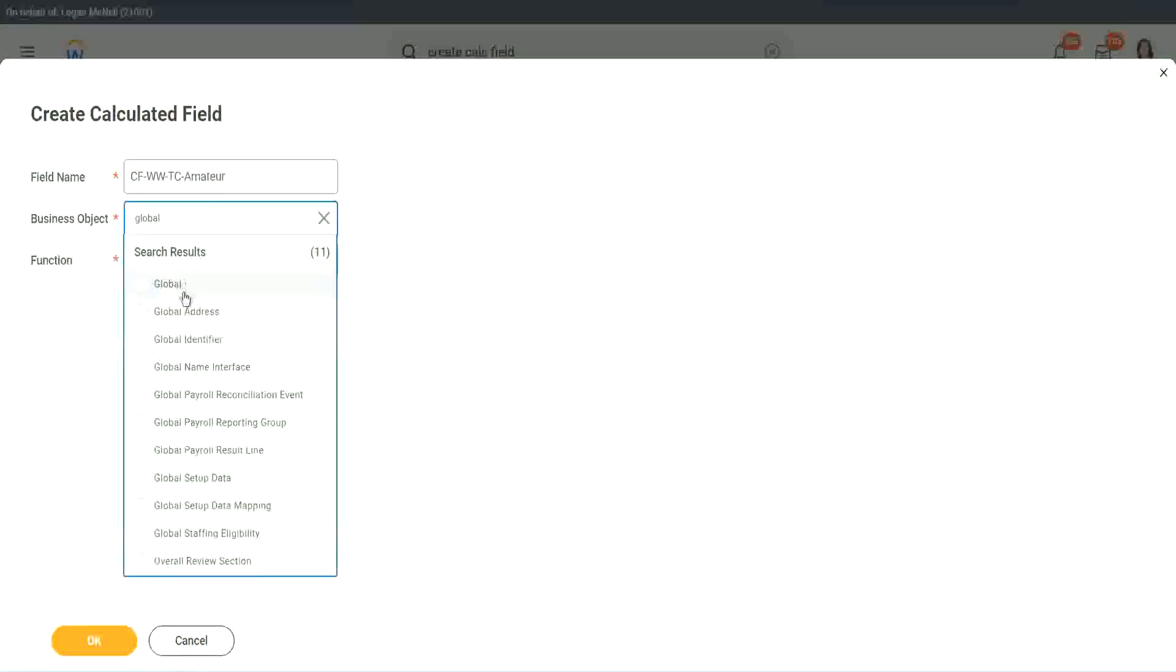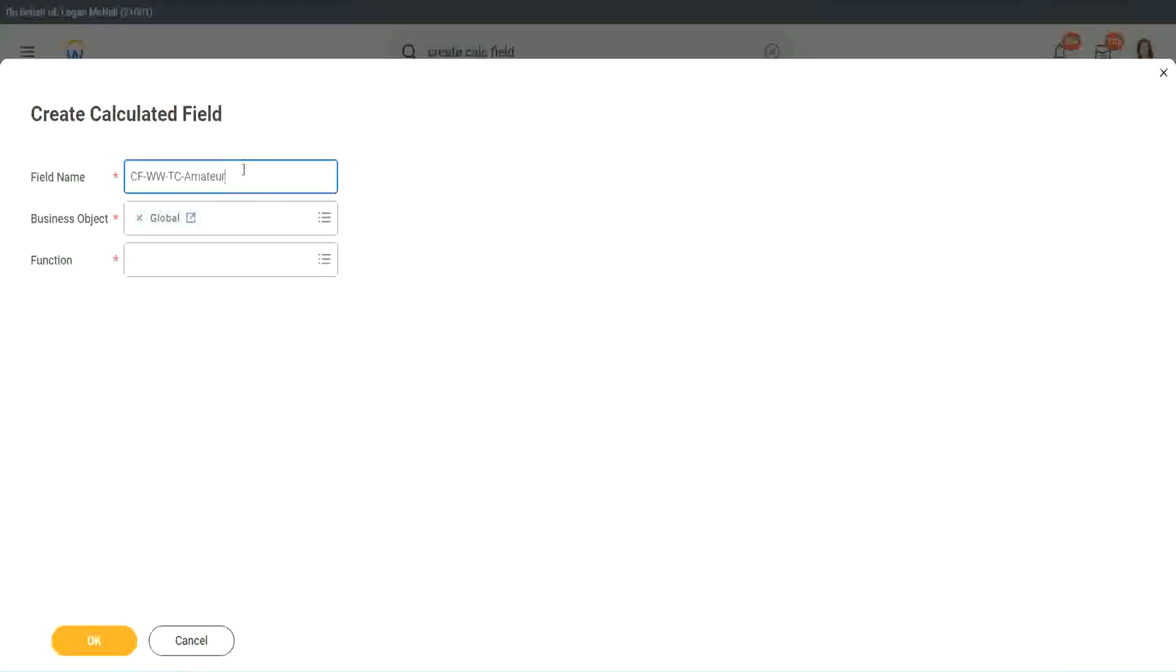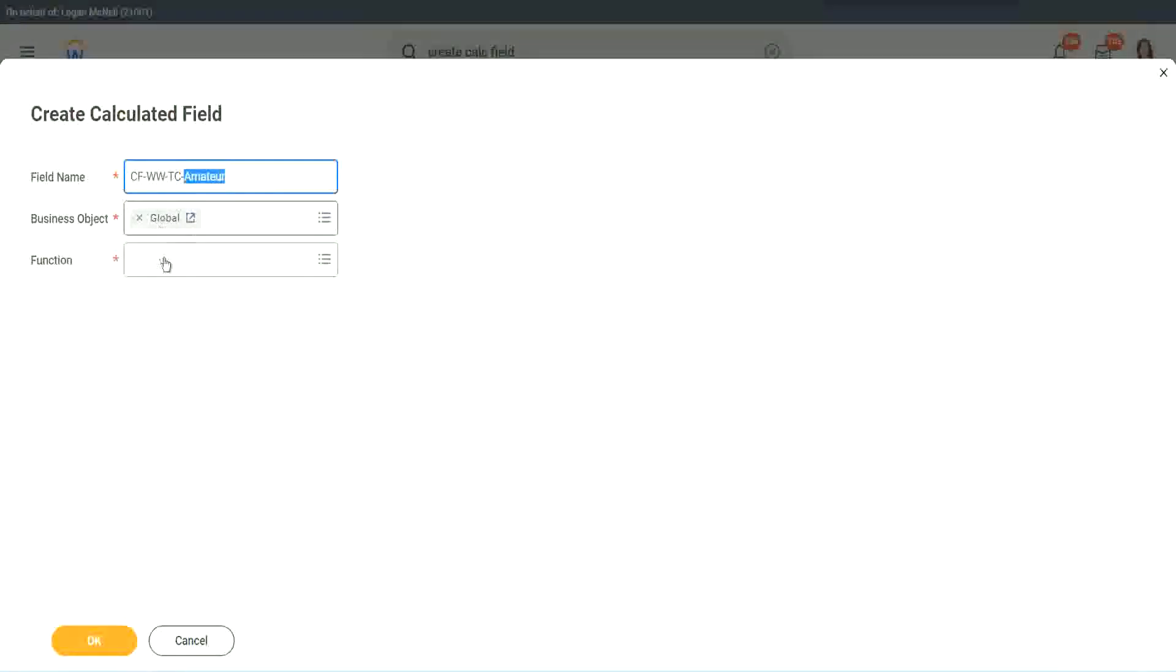Why global? Because let's say if we do something else, we may also want to use this text constant amateur. It is not always related to worker. It can be for something else as well. So we may want to use it there. So I want to use the business object as global.